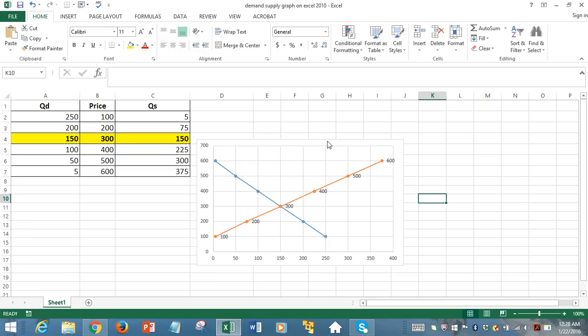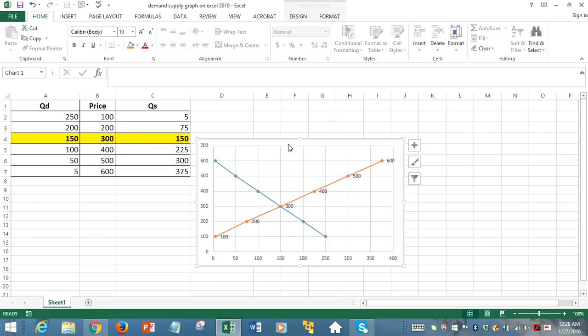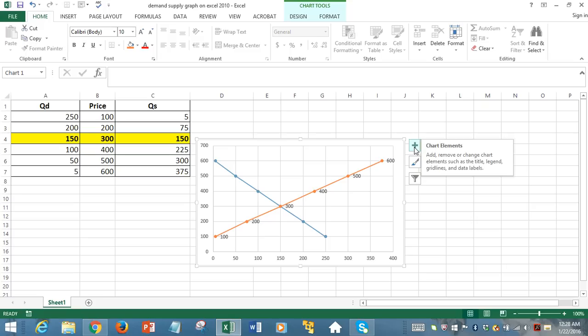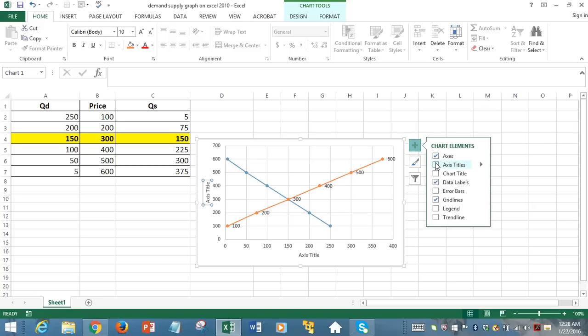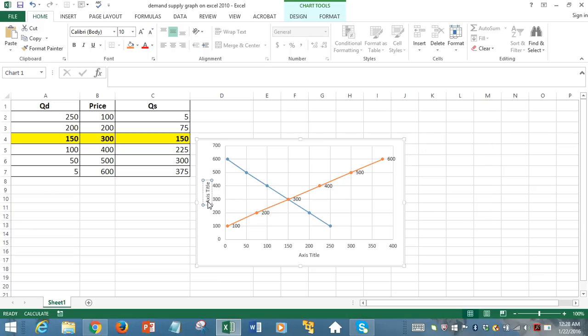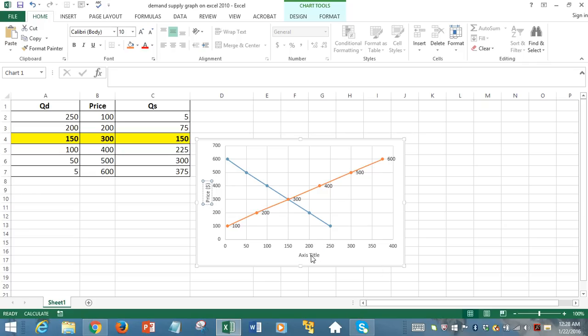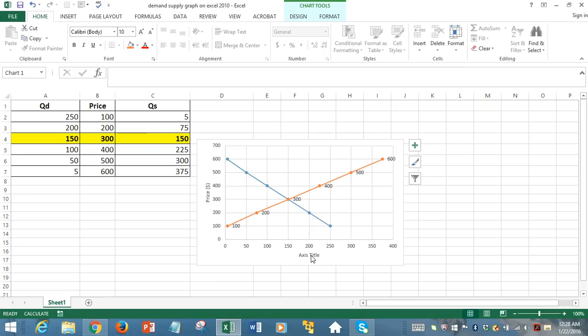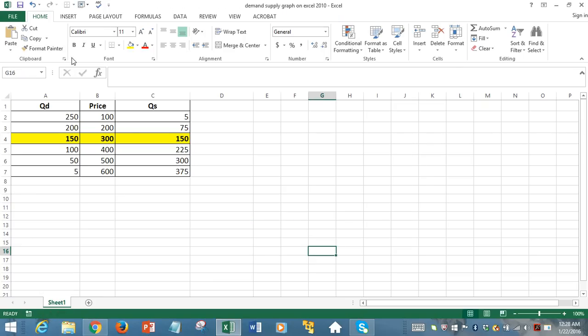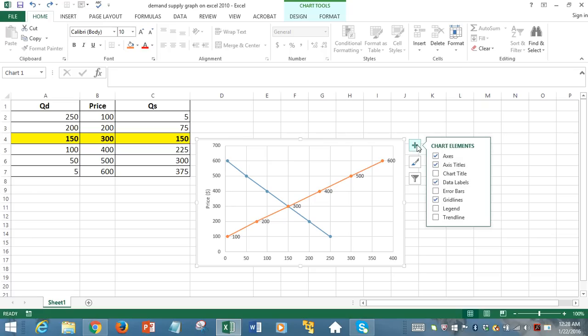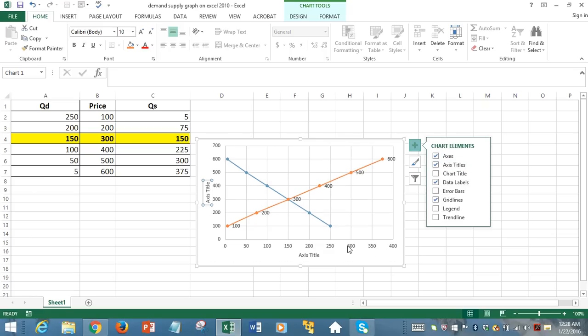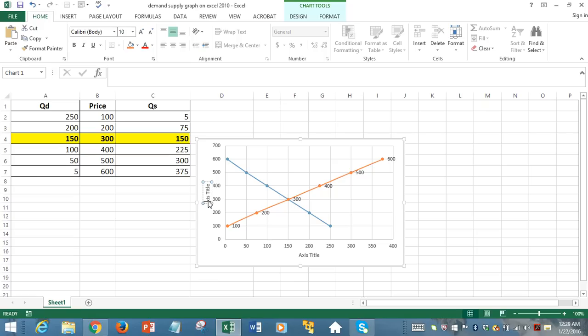And now we can, of course, add axis titles. So we can just left-click on it, and then we just select, just add axis titles. And we're going to, the vertical axis is displaying price. We call it price. These are in monetary units, so it's $.